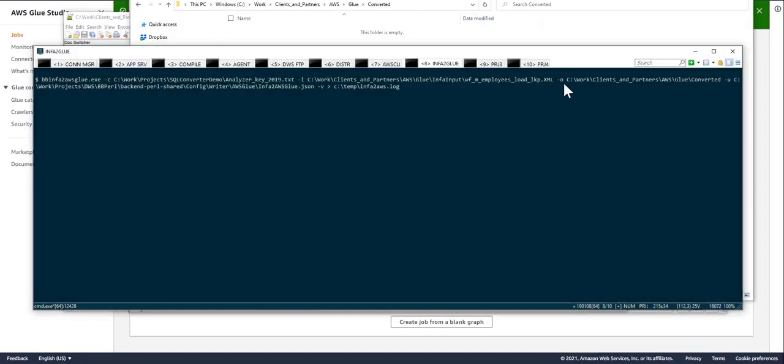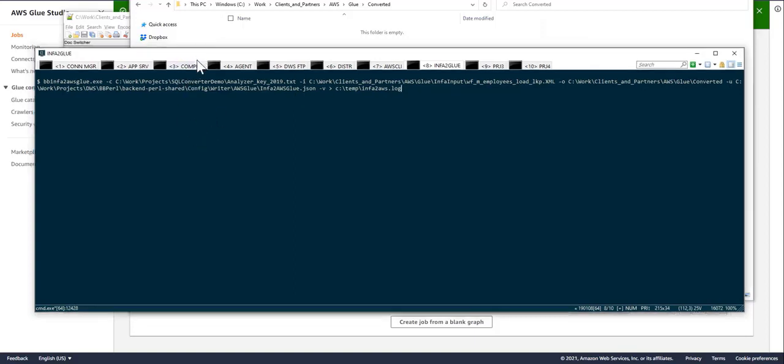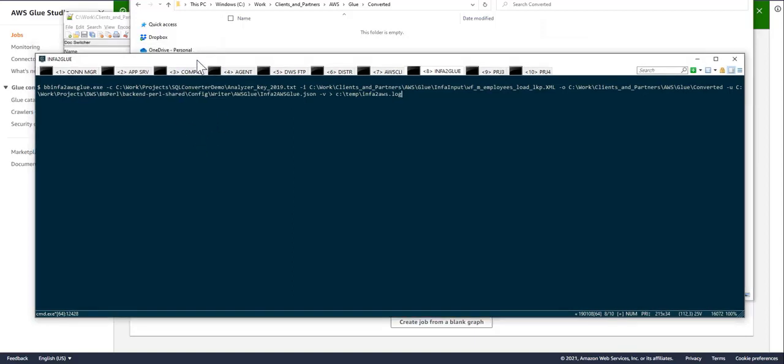And I'll provide the name of the configuration file. As an FYI, all of our converters rely on externalized config files. And in a config file, you, as the user, can specify some of the output patterns that the converter will use to produce the resulting code.